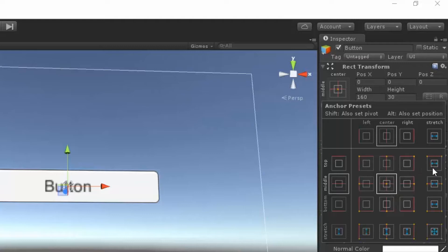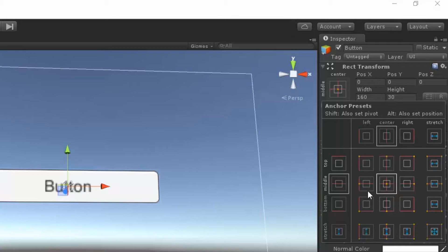There's a couple more. We have top stretched, middle stretched, bottom stretched, stretched across the entire screen, right stretched, middle stretched, left stretched. And those are the ones that we're going to be working with in this one.